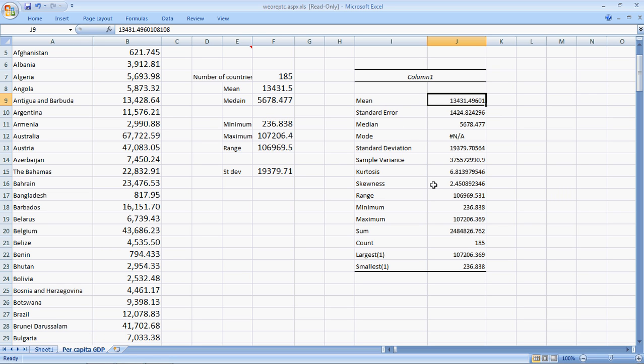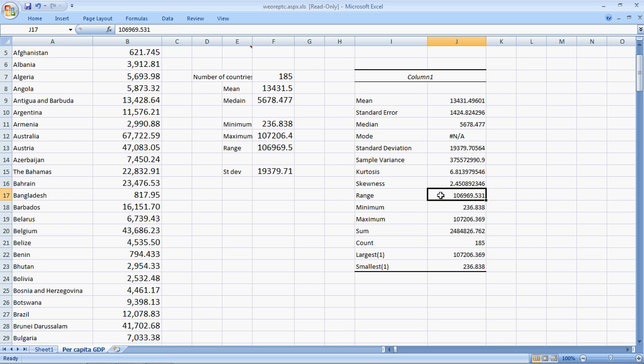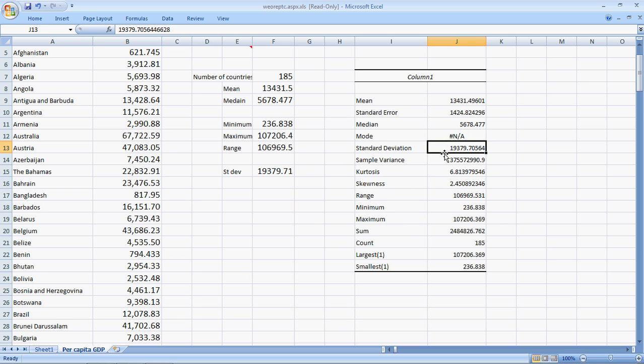The minimum, maximum, both are exactly the same. The range, 106,969. The range, 106,969. The standard deviation, 19379. The standard deviation here is also 19379.